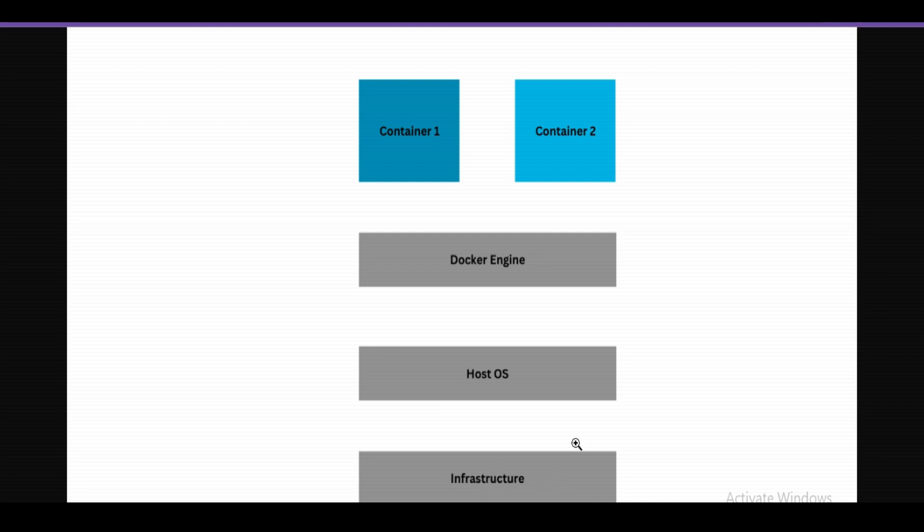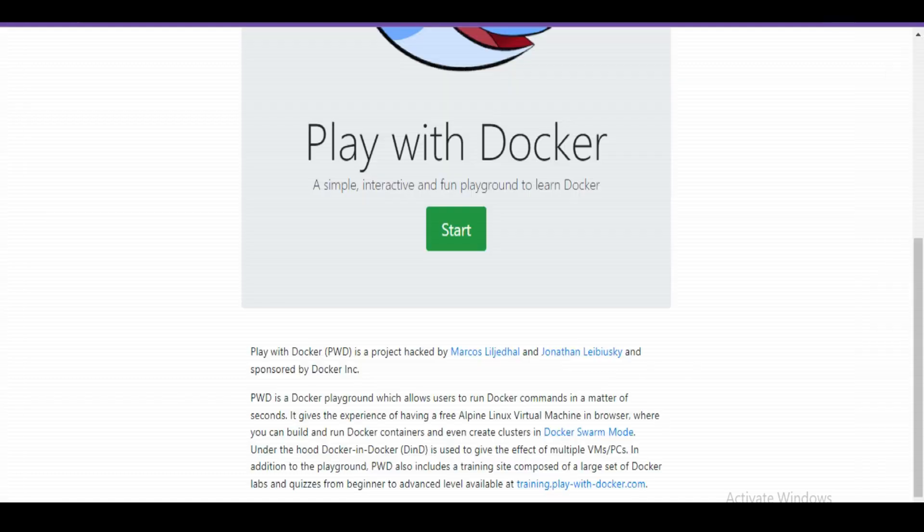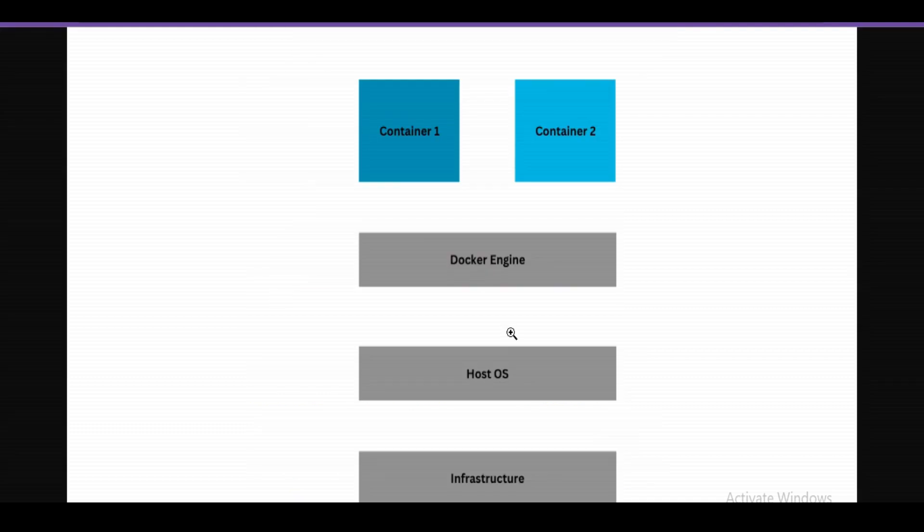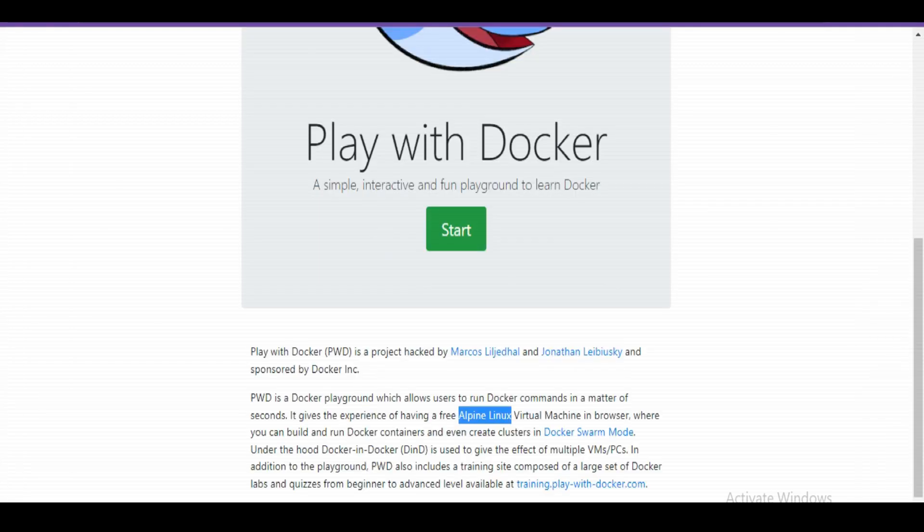On top of the hardware, we need a host operating system. In this Docker Playground case, that host operating system is Alpine Linux. On this operating system, we need to install Docker Engine to work with Docker.